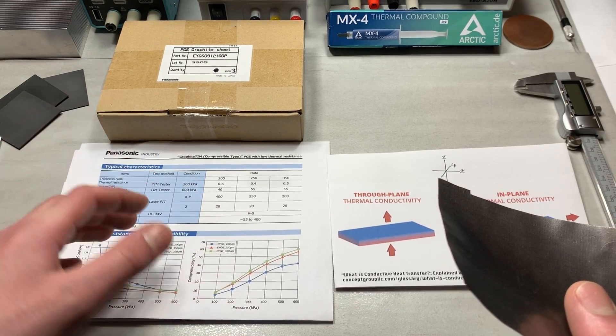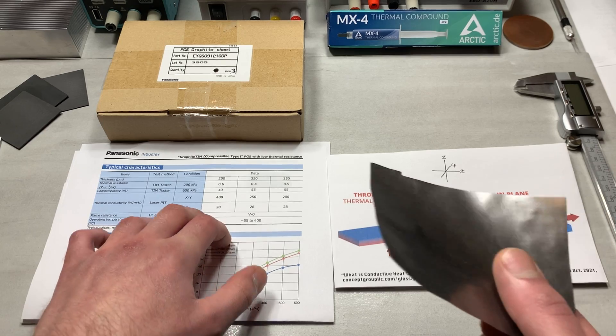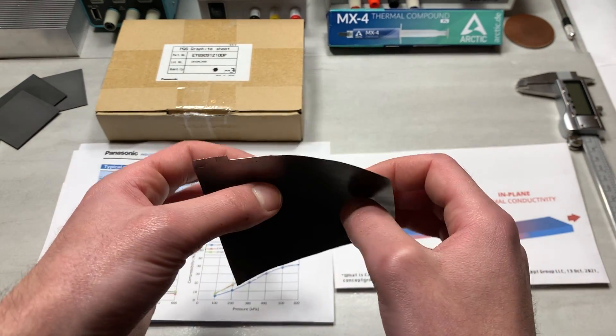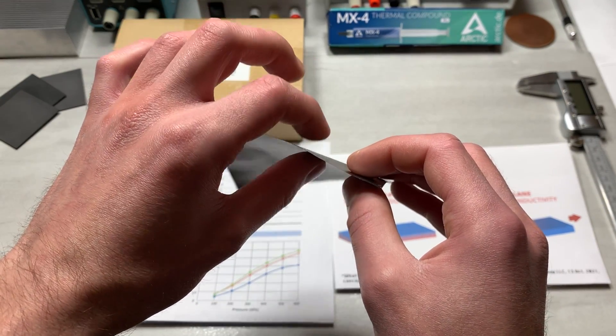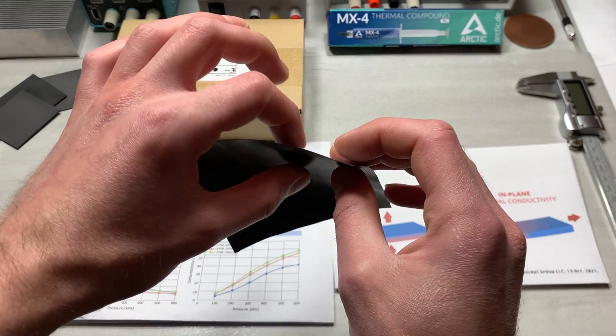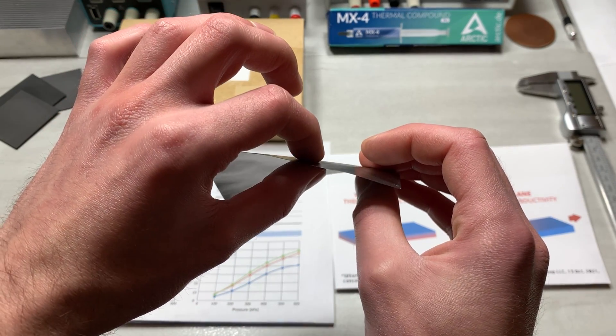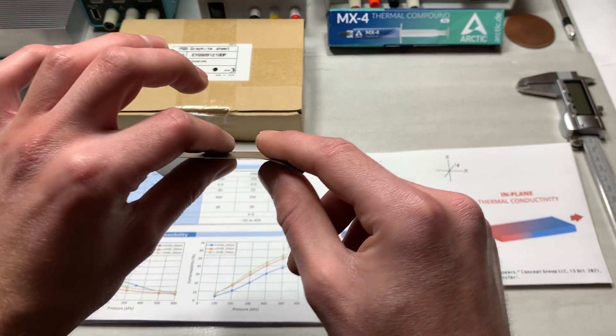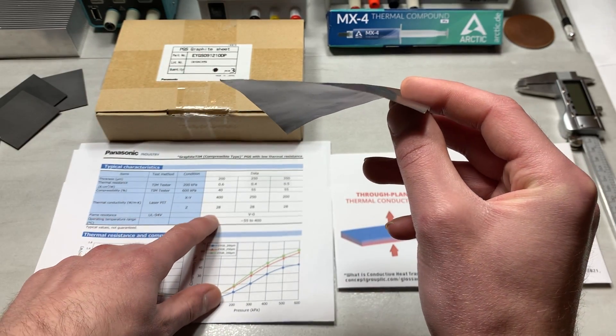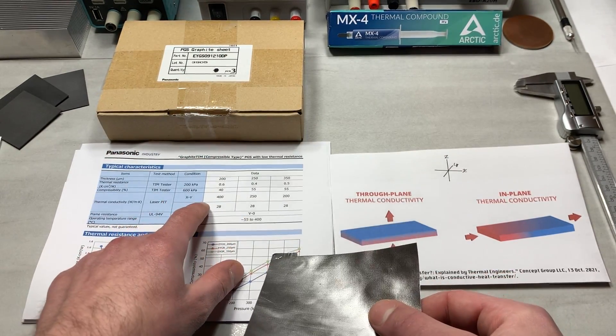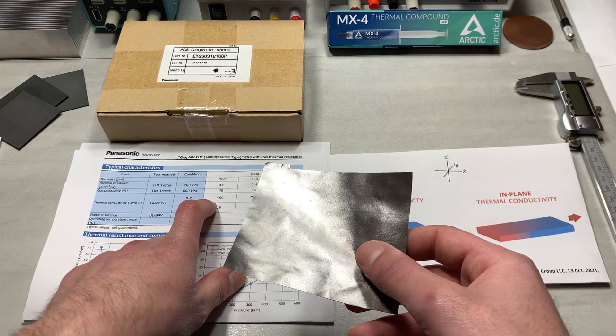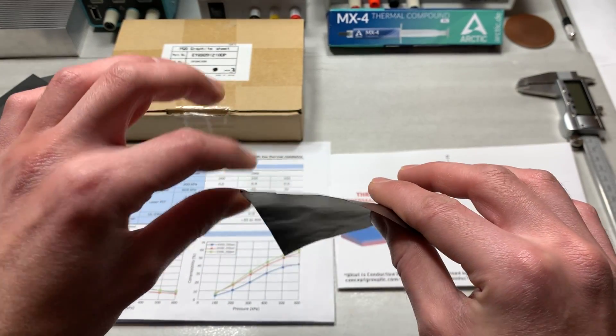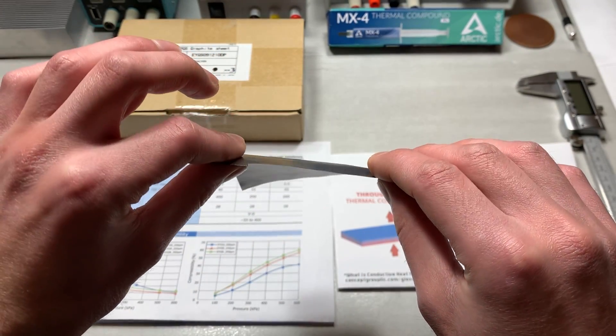Because when you take a look at the thermal conductivity in the Z direction, it is 28 watts per meter Kelvin, which would kind of be similar to a very good thermal paste. So I was thinking that how is that even possible for it to have a lower thermal conductivity by such magnitude in the through-plane direction, so as you can see here, the through-plane direction, like that, of only 28 watts per meter Kelvin, and then have hundreds of watts per meter Kelvin thermal conductivity in the in-plane direction, so like this.